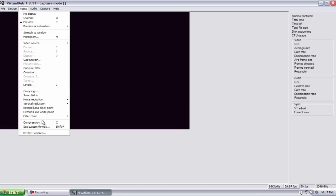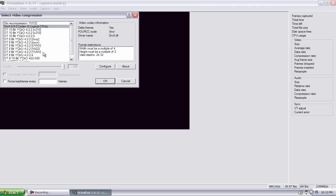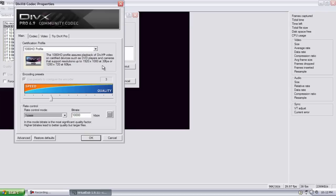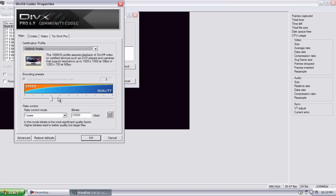Then Video, the last thing in Video you want to go down here to Compression, and after you download the DivX codecs, select them, go to Configure, the 1080 HD profile, your quality should be, well this little slider should be at 3. You want one pass and 10,000 bit rate, hit OK and OK.